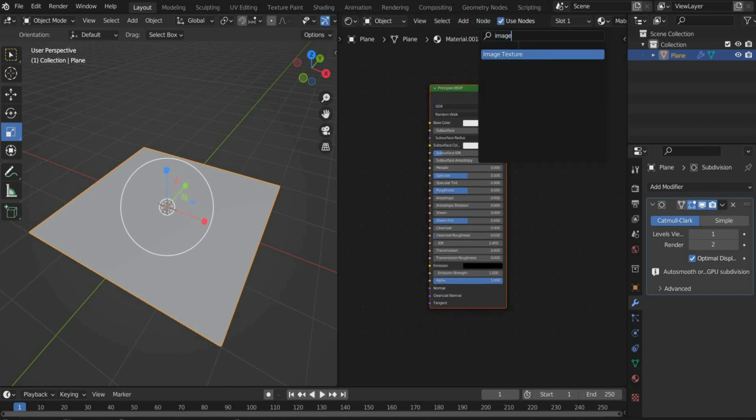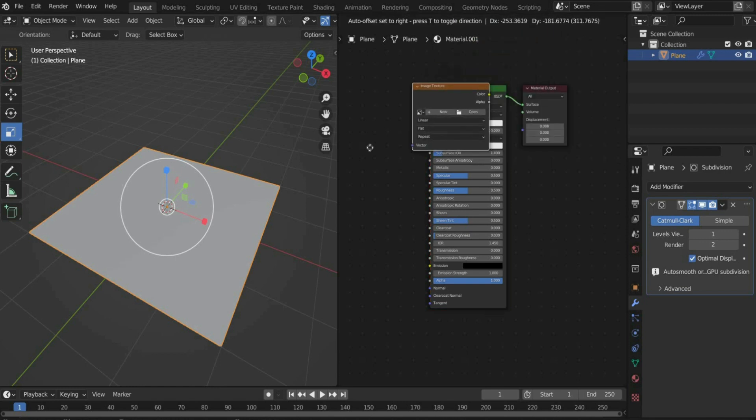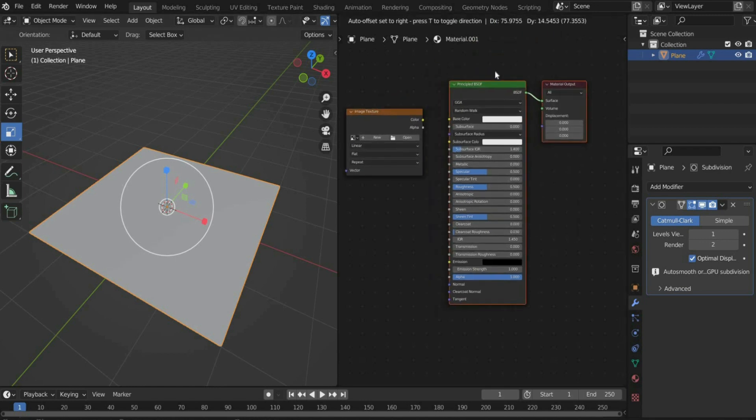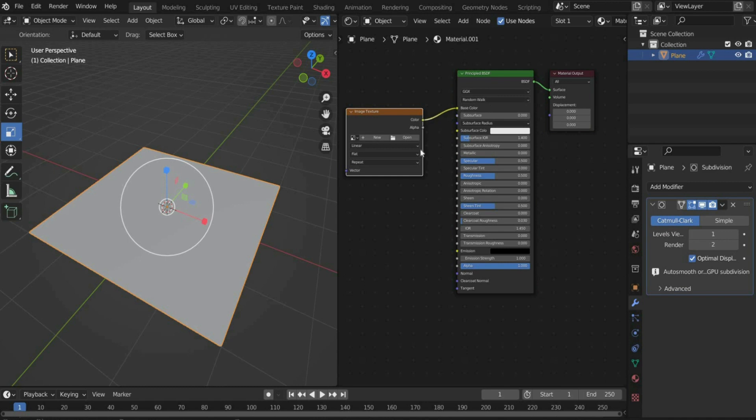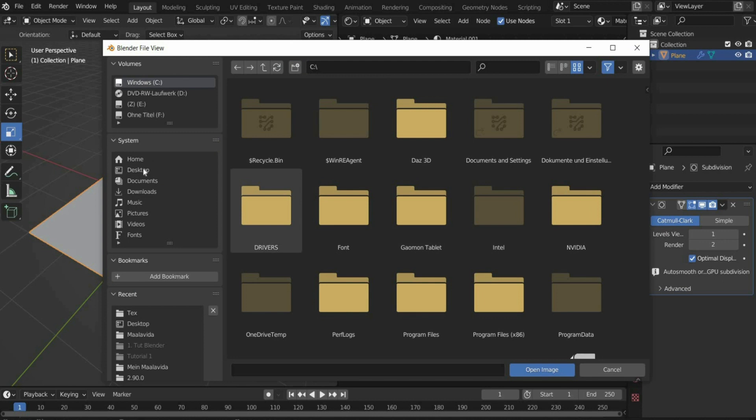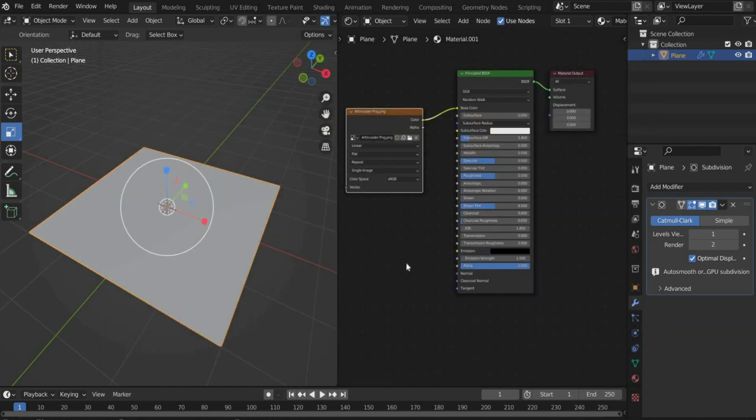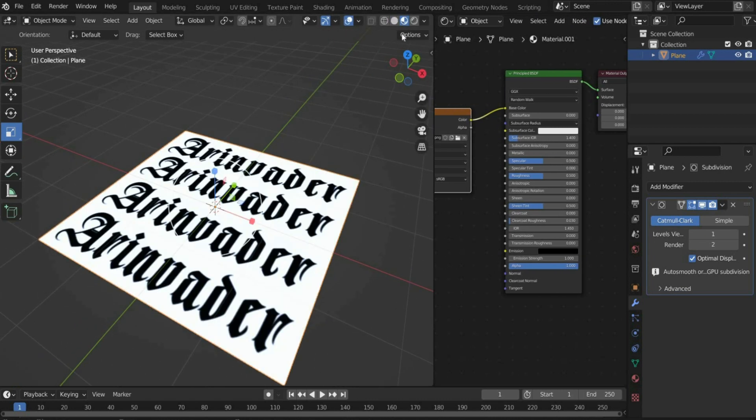Select the plane and create a new material. Then add image texture and connect it to the base color port. Then add the text file we created with Photoshop. To see the texture, we have to change the shader view.